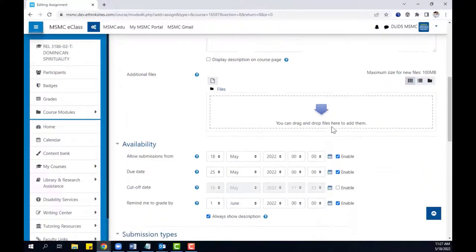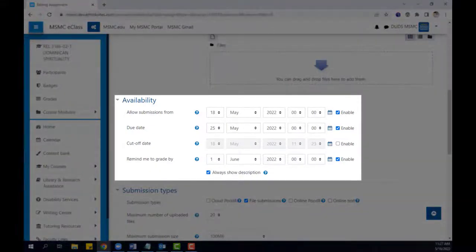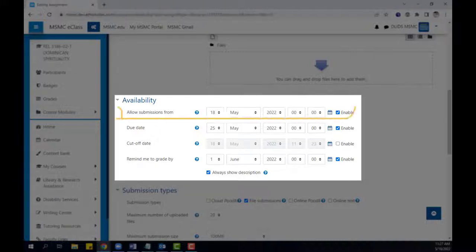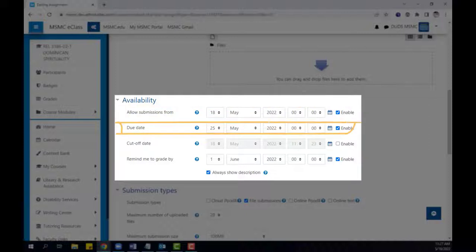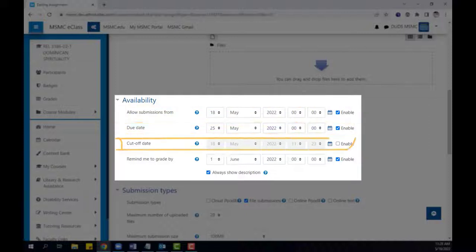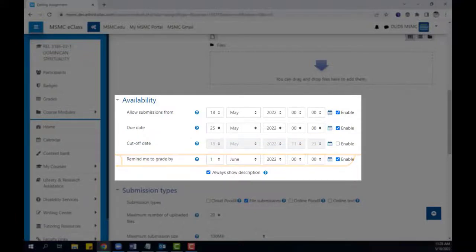Then scroll down to the availability settings to choose important dates for your assignment. This can include when students can begin submitting to the assignment, when the assignment will be due, when students can no longer submit, and if desired, a time when eClass will remind you to grade the assignment.